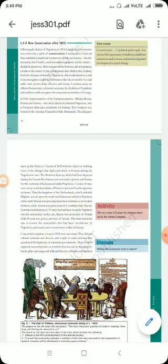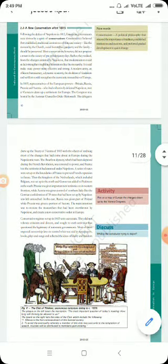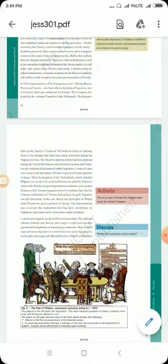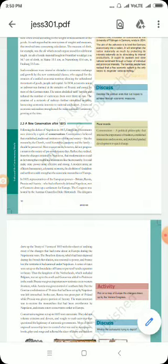Now in this video we will study about new conservatism after 1815 - what changes and new systems were introduced between 1815 and 1850. After Napoleon was defeated at Waterloo in 1815, European governments were driven by a spirit of conservatism. Conservatism is a political philosophy that stresses the importance of tradition, established institutions, and customs, and prefers gradual development over quick changes.